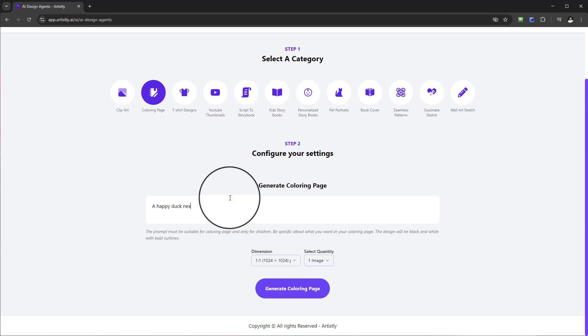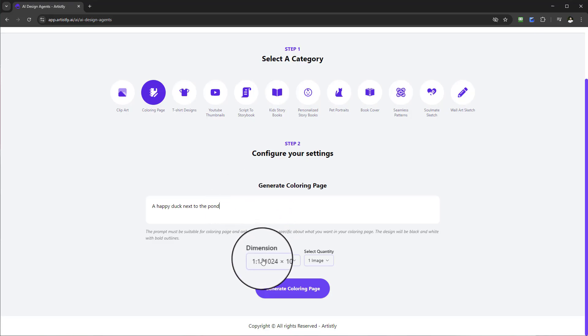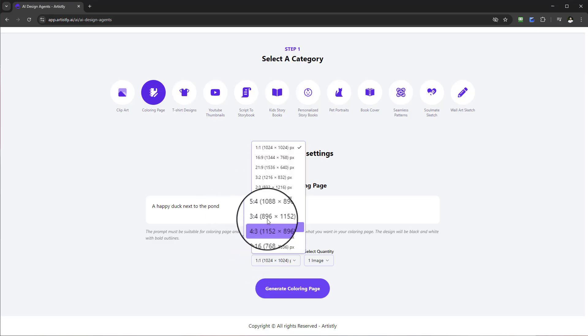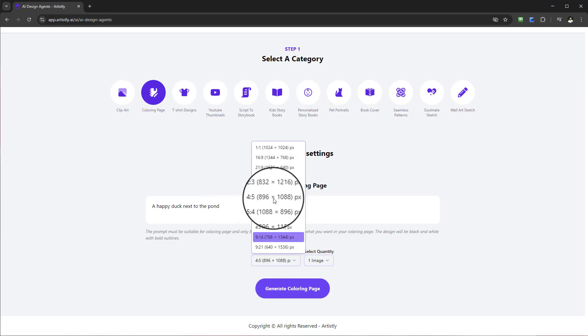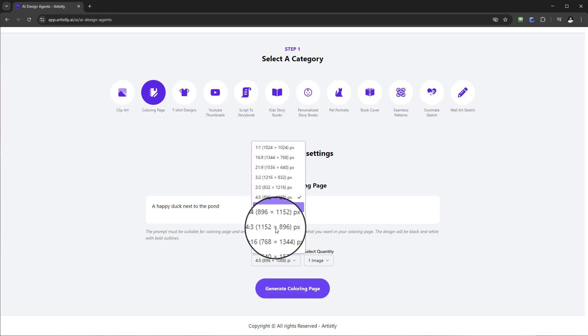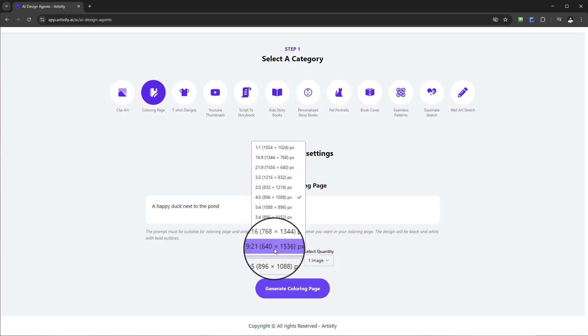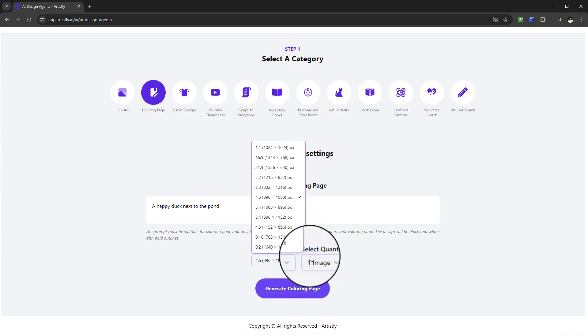With this you can select a number of different dimensions you can choose from, the size depending on the size of the creative or the page that you want to create.